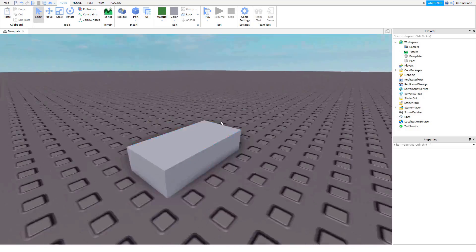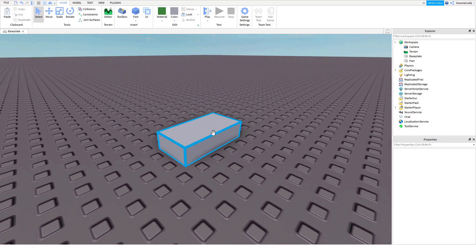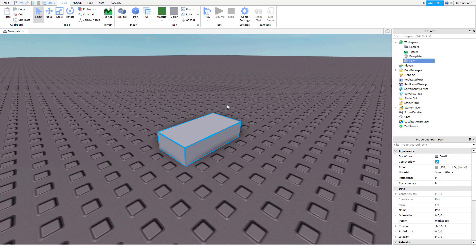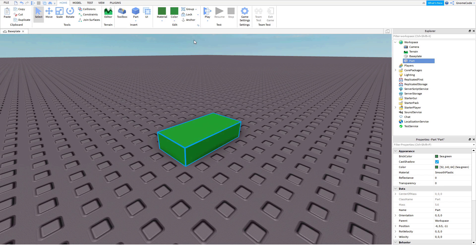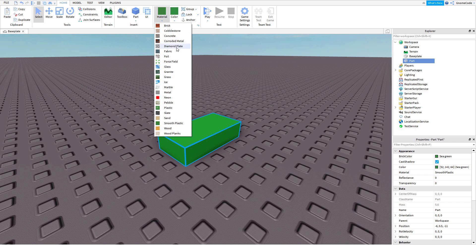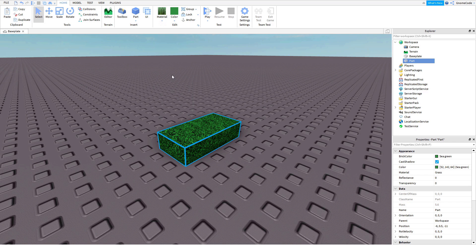So now we can see the part a little bit better. Let's select it again and see if we can change its color. So right along the top here there's this color dropdown and we can make it a green color — sea green we can call it — and then we can also change the material as well. So we can set this to grass and now I've got a bit of green grass, and you'll notice as I made these changes down in the properties window the properties of the part have changed as well.